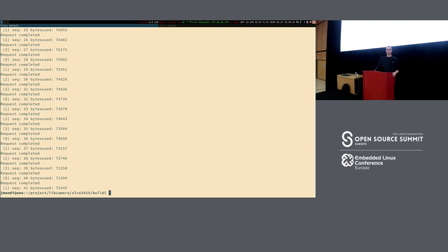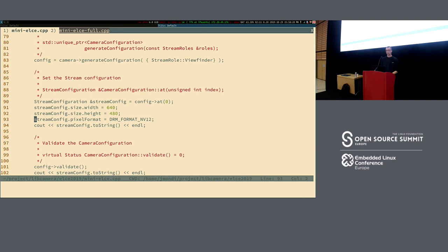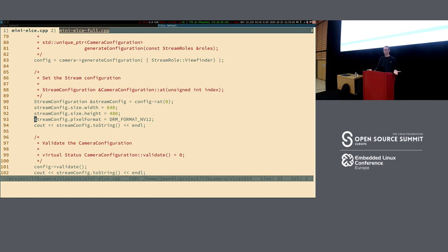Q: Do you provide hints about resolutions and formats, or do you have to trial and error? A: The validation part is a trial-based interface — you try a configuration, validate it, and get back a validated one. The generateConfiguration part gives you a template based on the role. If you ask for viewfinder, the pipeline provides a configuration suitable for viewfinder use — it won't give you a huge RAW frame, it'll give you a YUV or similarly appropriate format. Templates are implemented through the role abstraction, and it's up to the pipeline to provide as many roles as it supports.